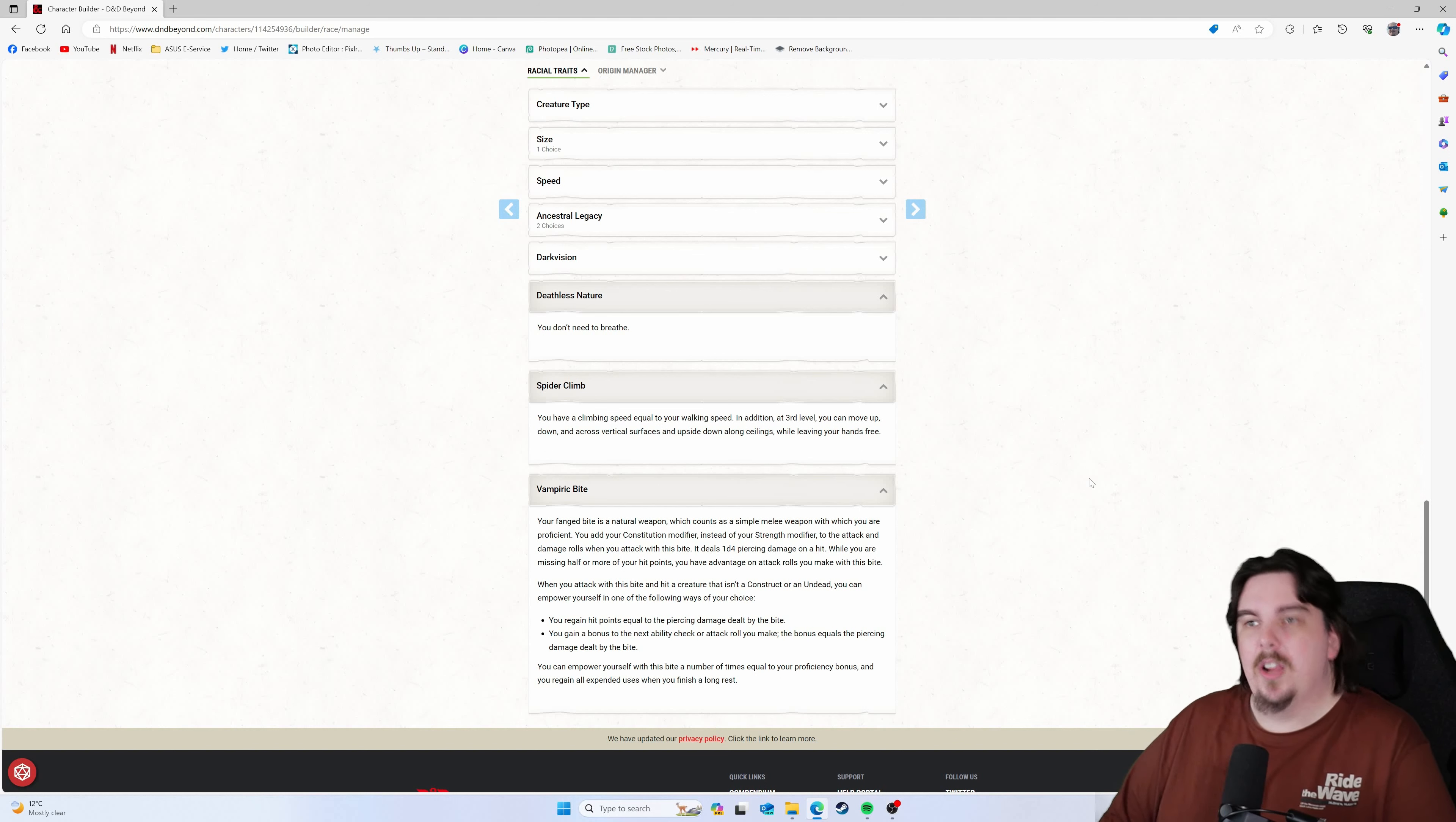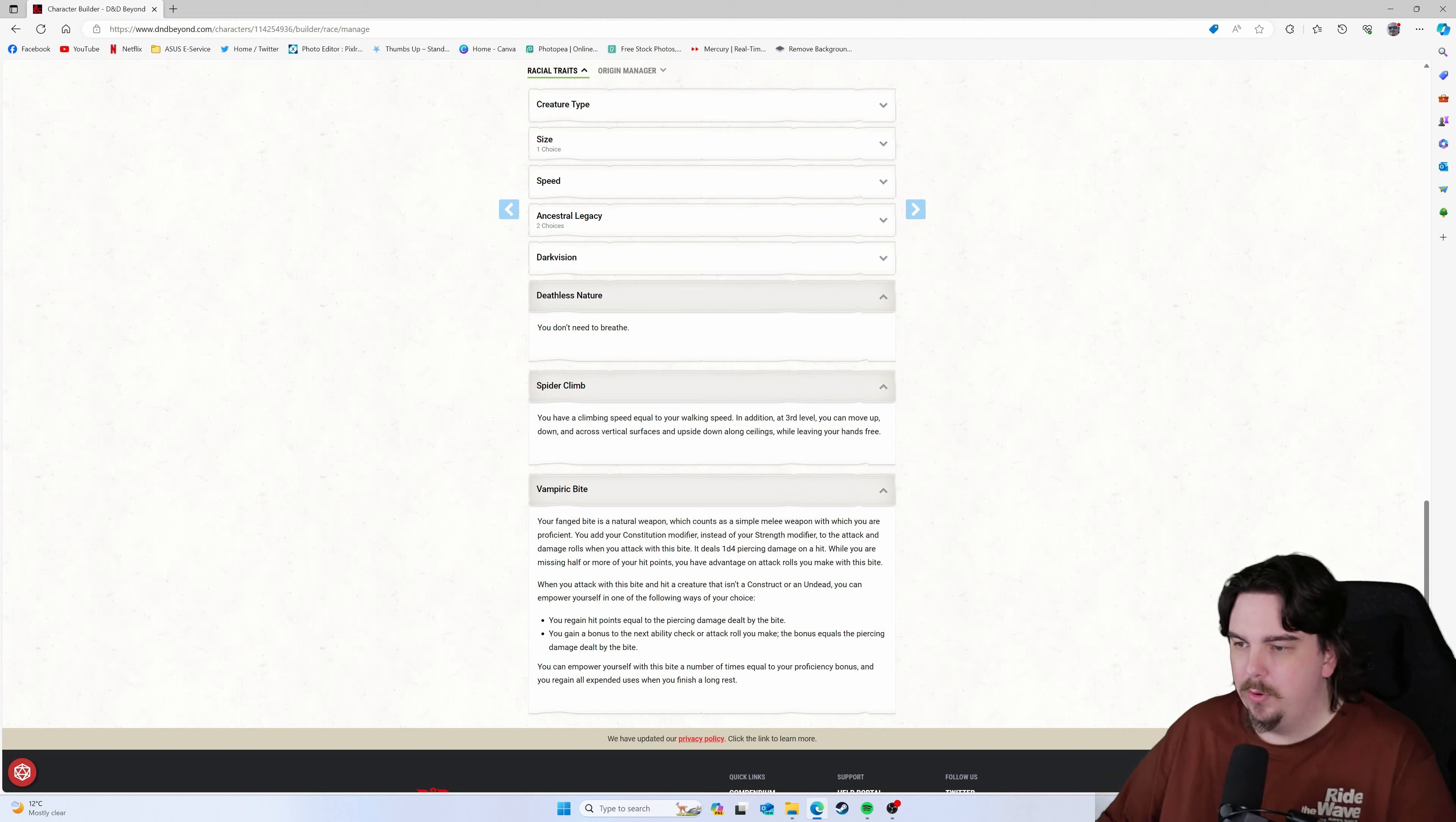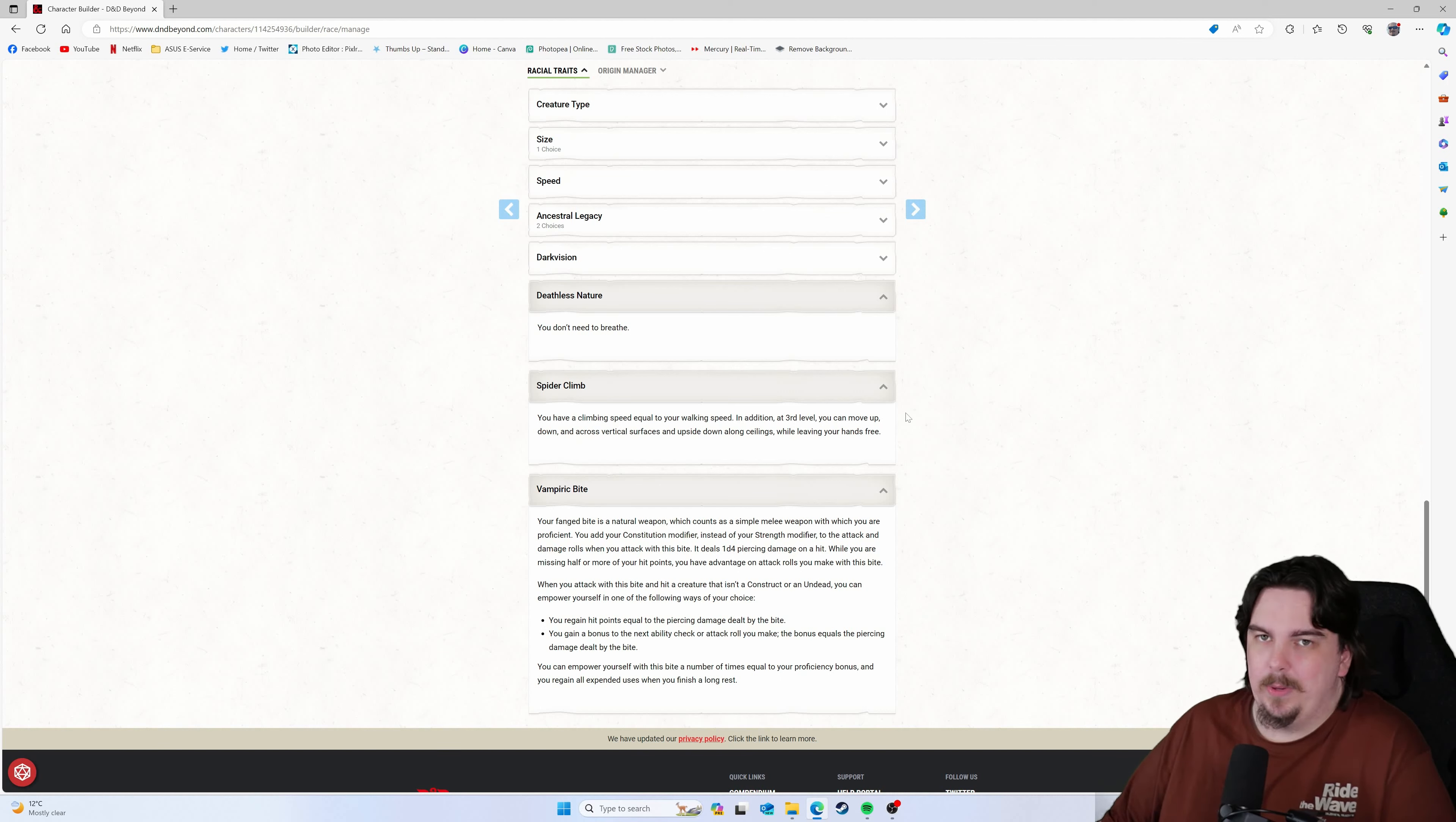So that's something you probably want to talk to your DM about as well, trying to figure out whether or not it would work. Because if you want to play a Dhampir and you want to do the walking across vertical surfaces upside down and along ceilings, and your DM is like, well your gear is going to fall off, this might not be the character for you. Because one of the coolest parts about it is going to be just taken away from you.